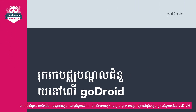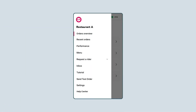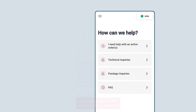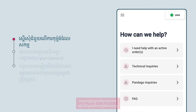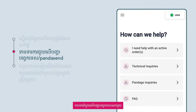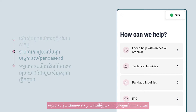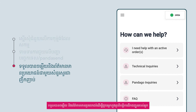In this video, you will be guided on how to request for help on active orders and other technical issues in Help Center on Goldroid. With Help Center, you can request for help on active orders, escalate any technical issues, and get answers and useful information to help you with your delivery operation.